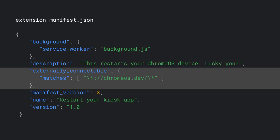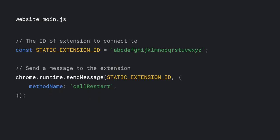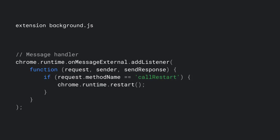Let's take a look at what you'll need to set up for message passing. First up is the extension Manifest. In your manifest.json file, you'll need to set the externally connectable property, which declares the extensions and webpages that can connect your extension via runtime.connect or runtime.send message. In our case, let's say we want to connect to chromeOS.dev. Then from your webpage, send a message to the extension with runtime.send message. In this example, we're sending a custom message object with method name property set to the string call restart. You'll also need to specify the ID of the extension that you want to connect to. And from your extension service worker, you can listen to the message with runtime.onMessageExternal or runtime.onConnectExternal. We'll also check the method name property and if it matches call restart, that's our queue that the kiosk app has requested to restart the device, which we can do by calling chrome.runtime.restart.